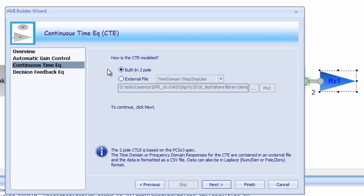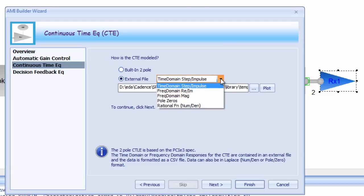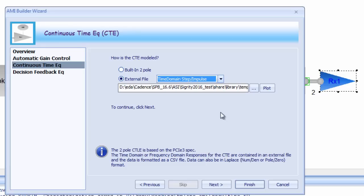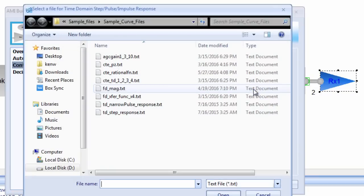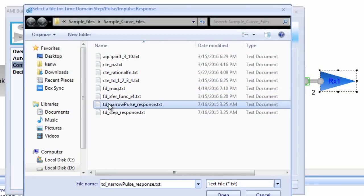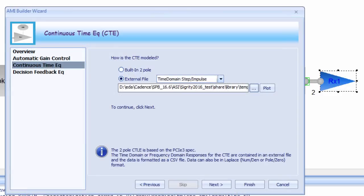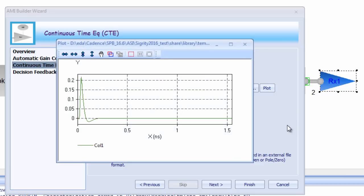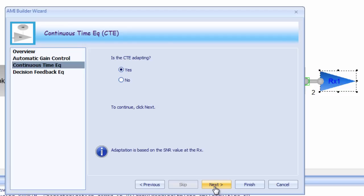There are a couple of different modeling options here. The first is a built-in two-pole functionality where the cutoff and rolloff frequency can be automatically calculated based on the data rate, which is very similar to that defined in the PCI Express specification. The CTE filter can also be described with a variety of simple text file formats in time domain, frequency domain, pole-zero, or rational function formats. For our CTE, we'll use a time domain narrow pulse response file — just a simple text file which can be easily plotted right from the wizard. There's just the one pulse response in this particular CTE file, so we're going to say no to adaptation.